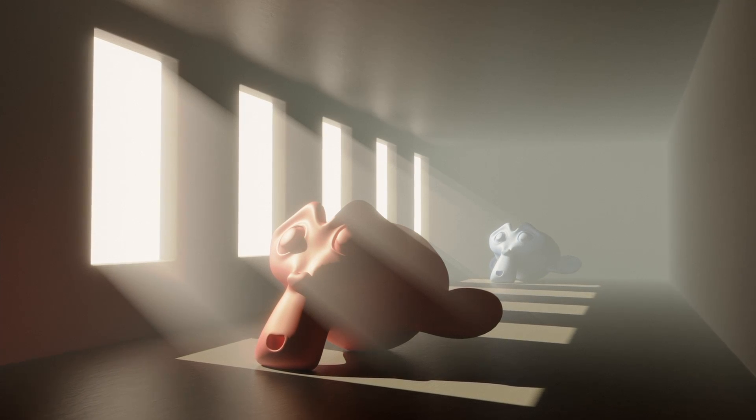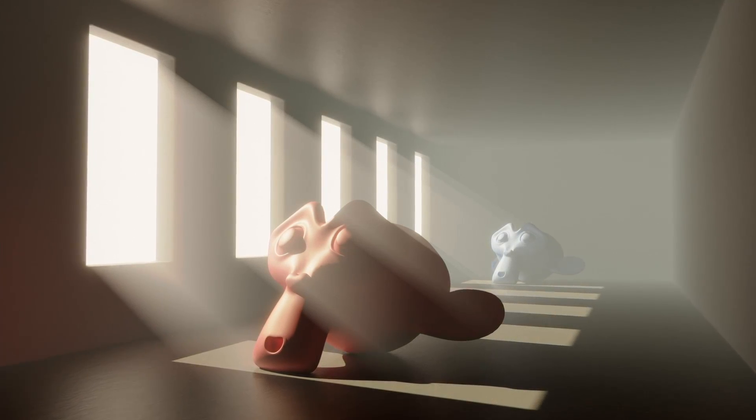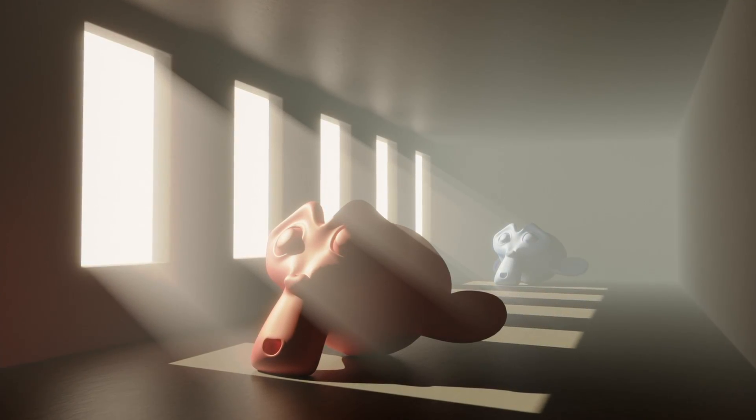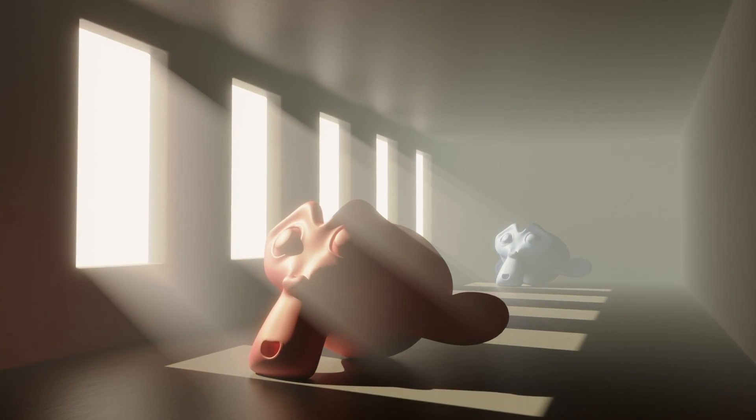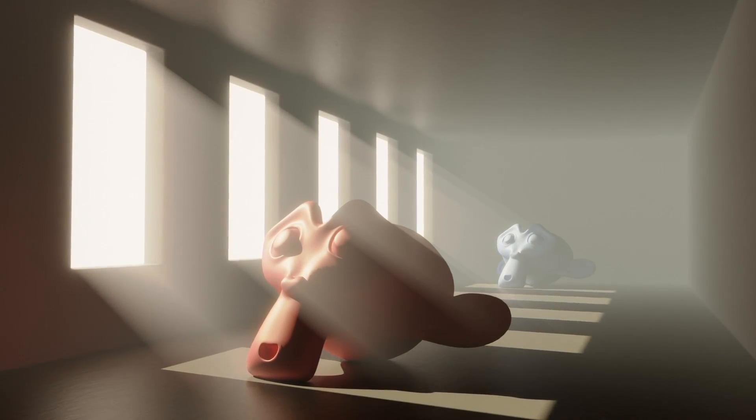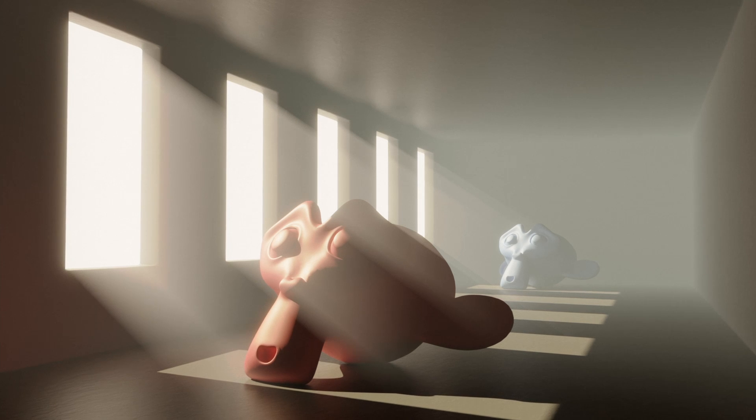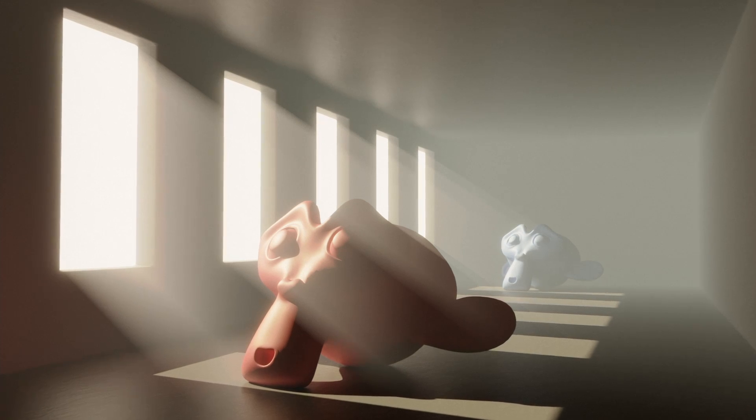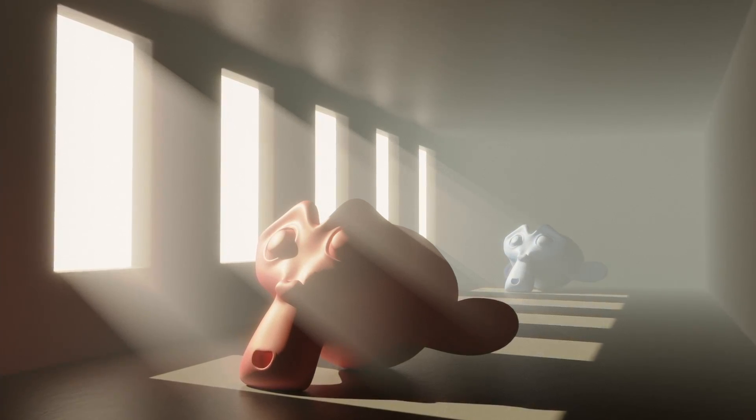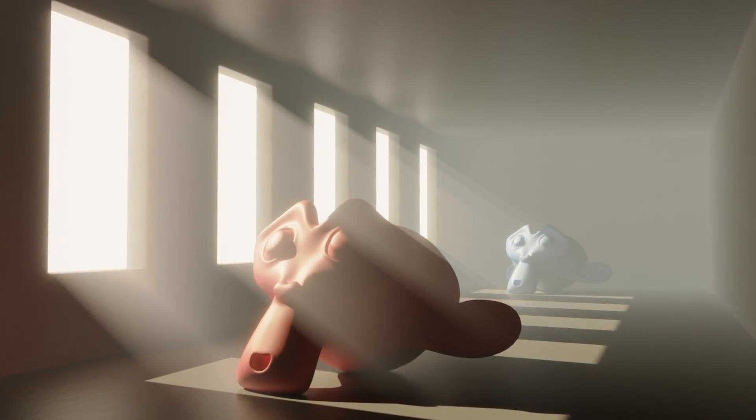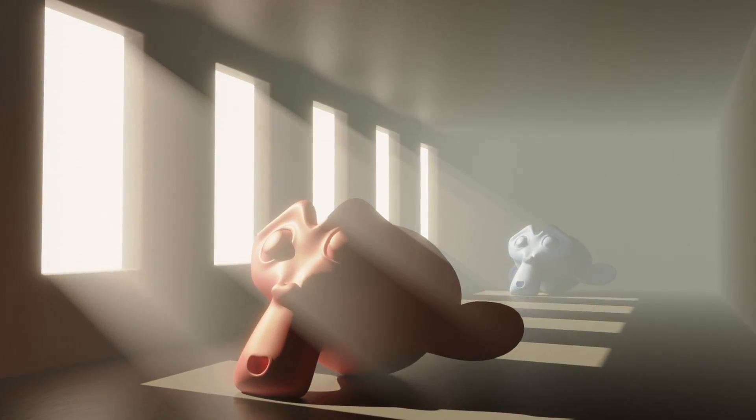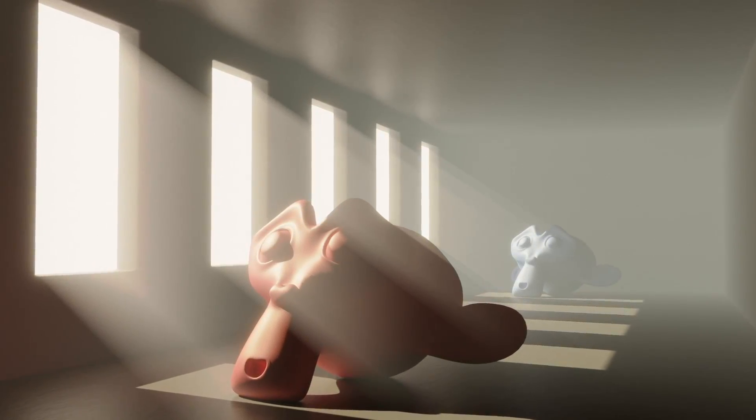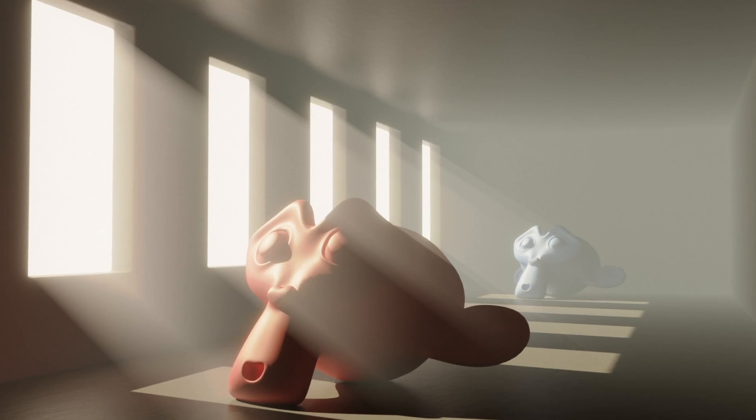What if I told you that this picture was rendered without any volumetric fog, and that there was a way to easily replicate the look of volumetrics with nothing but simple compositing in Blender? I am going to show you how to do just that.